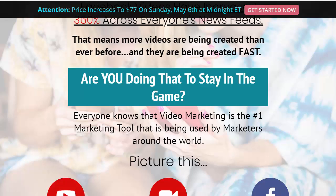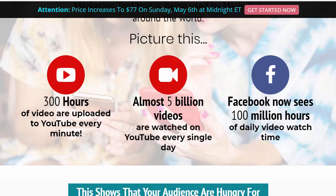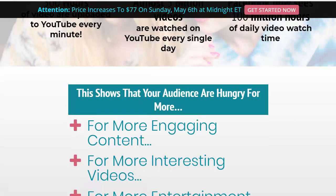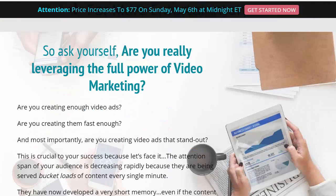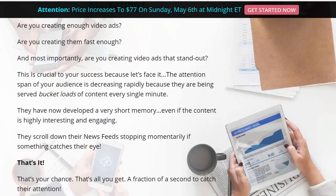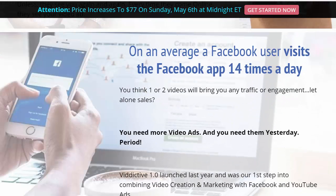Everyone knows video marketing is the number one marketing tool being used by marketers around the world. Picture this: 300 hours of video are uploaded to YouTube every minute, and almost 5 billion videos are watched on YouTube every single day. Facebook now sees 100 million hours of daily video watch time. This shows that your audience is hungry for more — they want engaging content, interesting videos, and more entertainment. You have to ask yourself: are you leveraging the full power of video marketing?